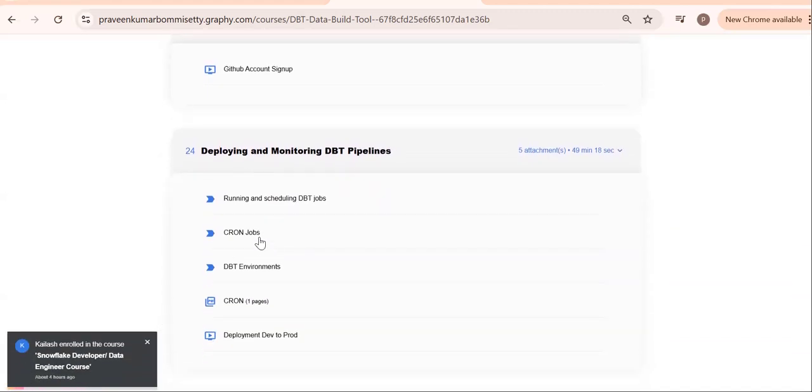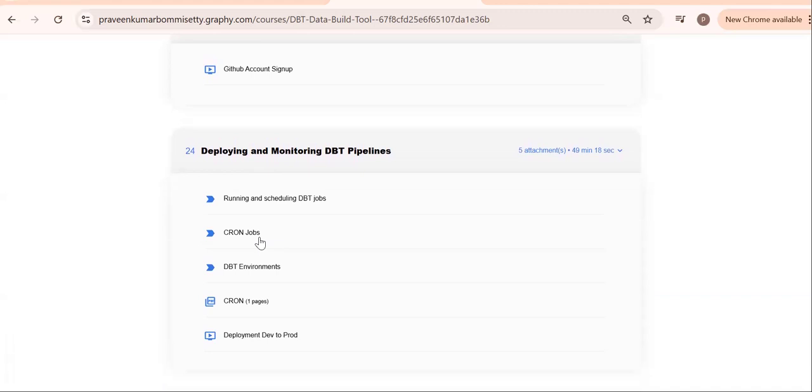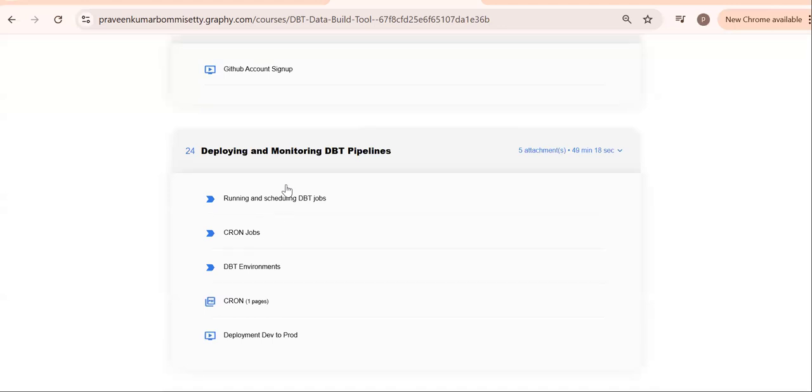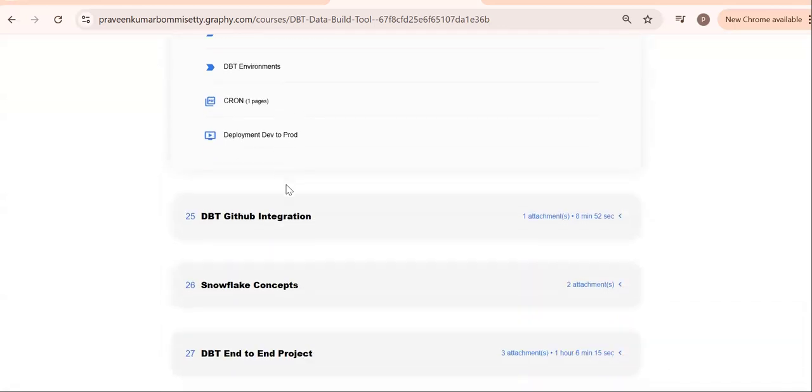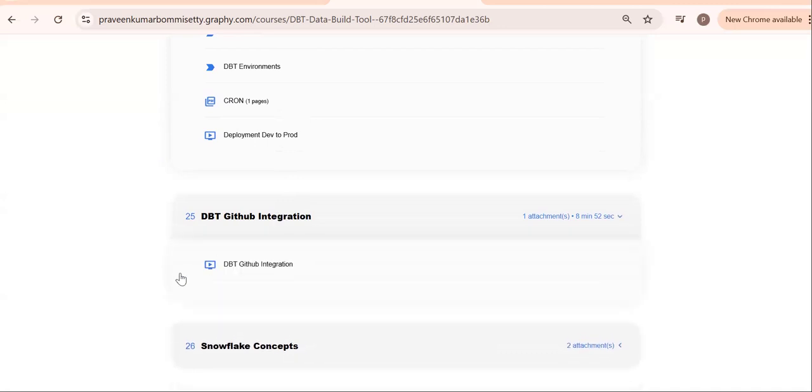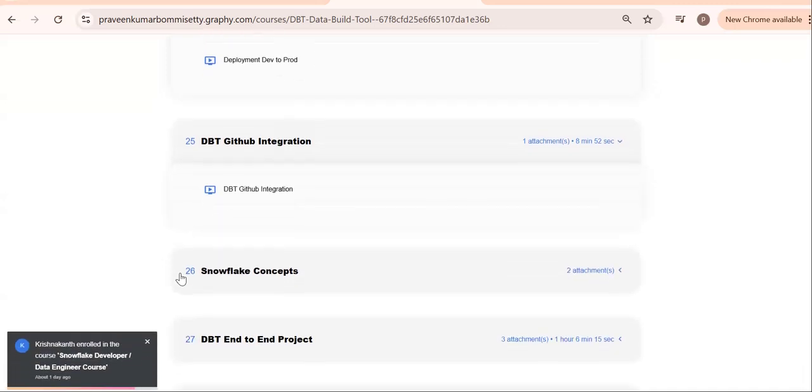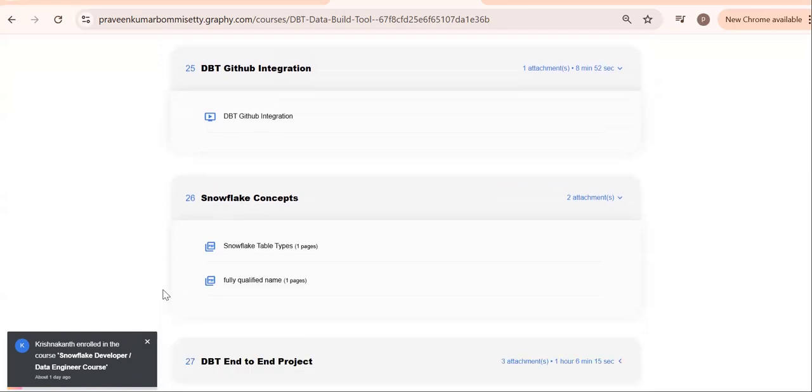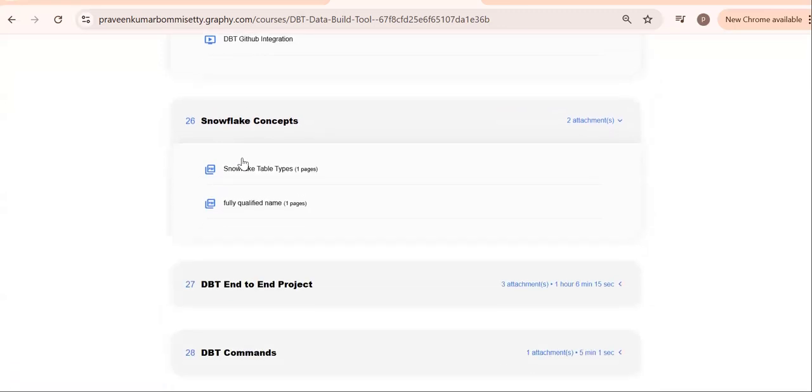You should know, ultimately we are developing in the development instance. In real time, there will be development, stage, and prod instances. Ultimately, our code needs to be migrated to stage or prod—nothing but deployment. Deploying our DDLs or anything into our prod instance, how can we do it? With the help of CI/CD—continuous integration, continuous deployment—we can integrate all this.